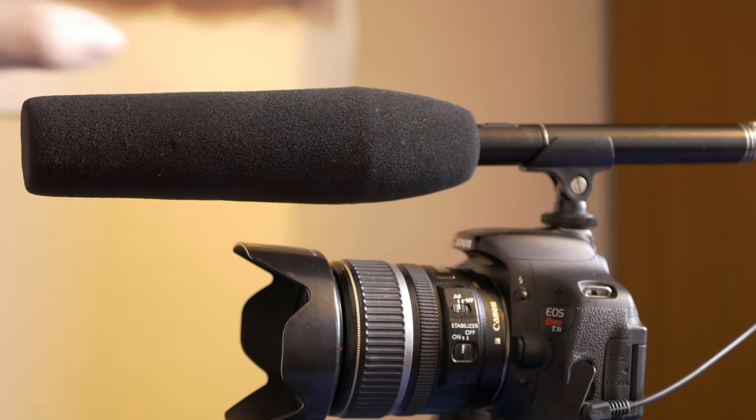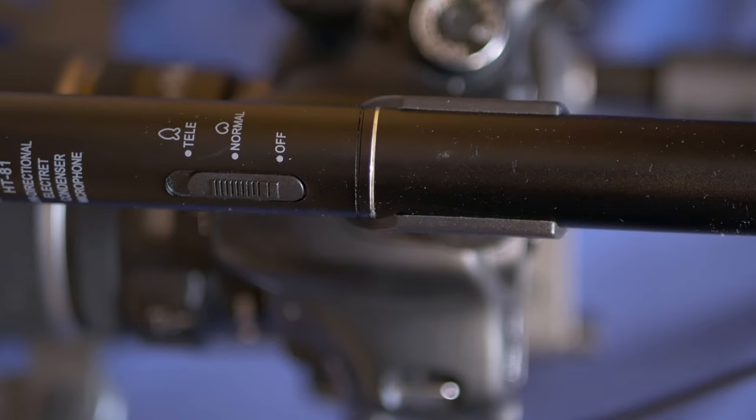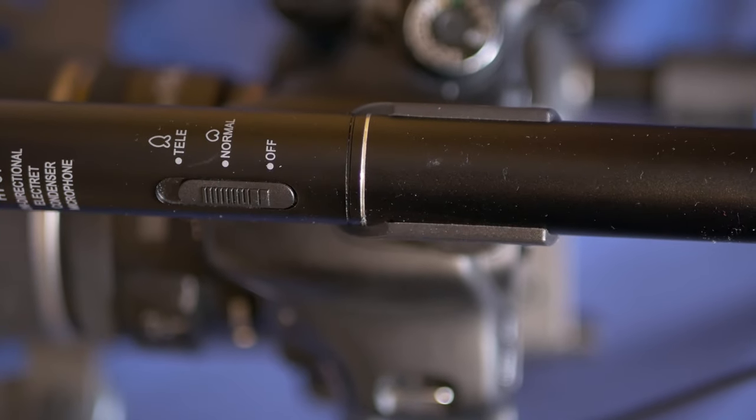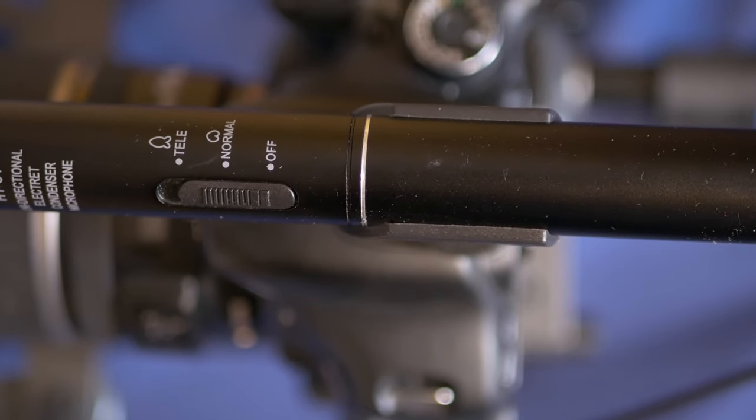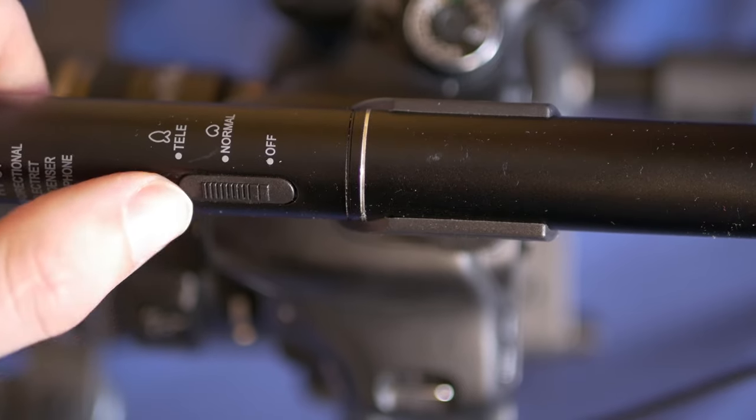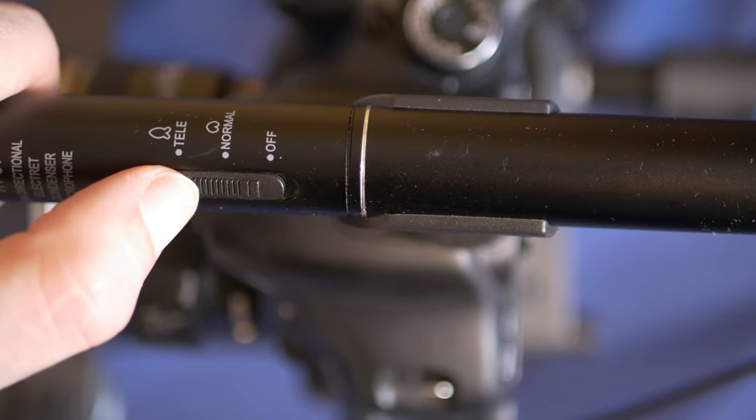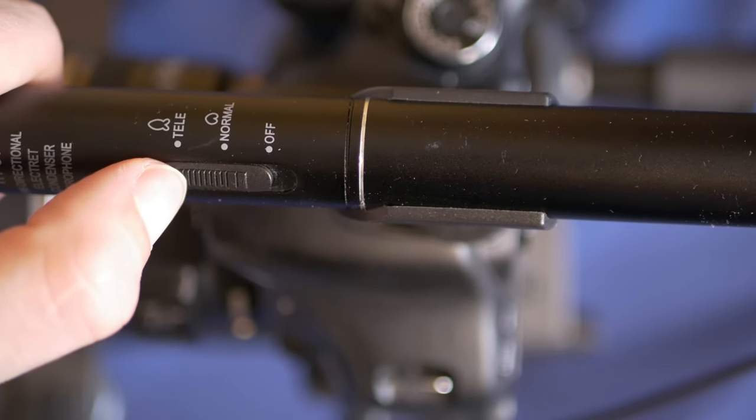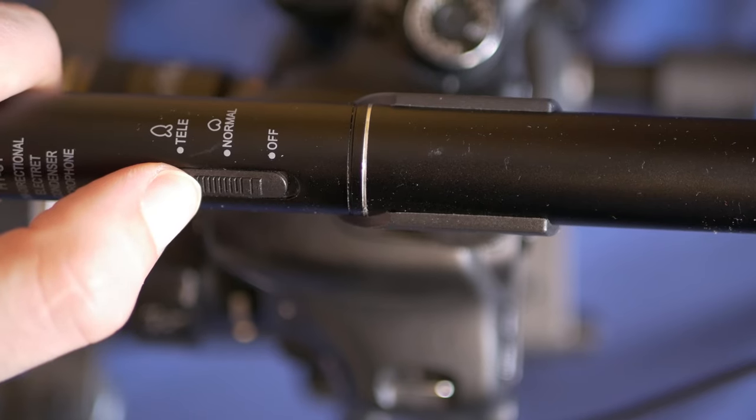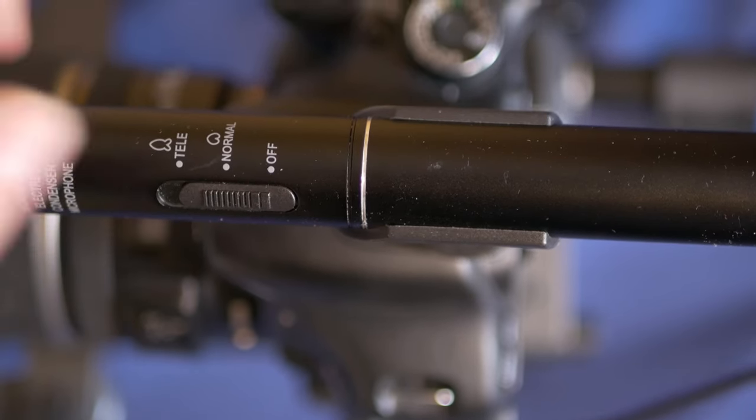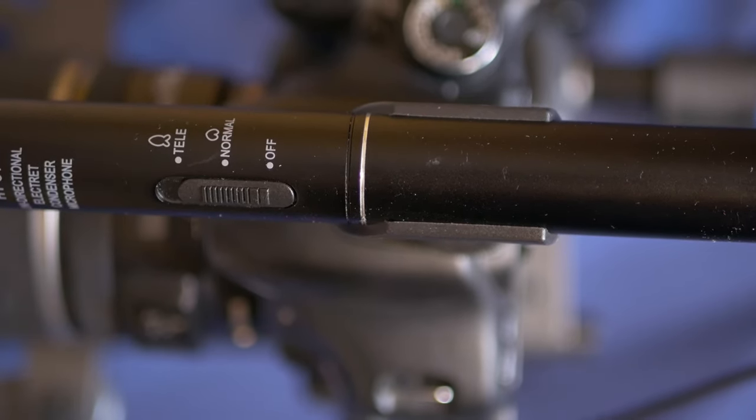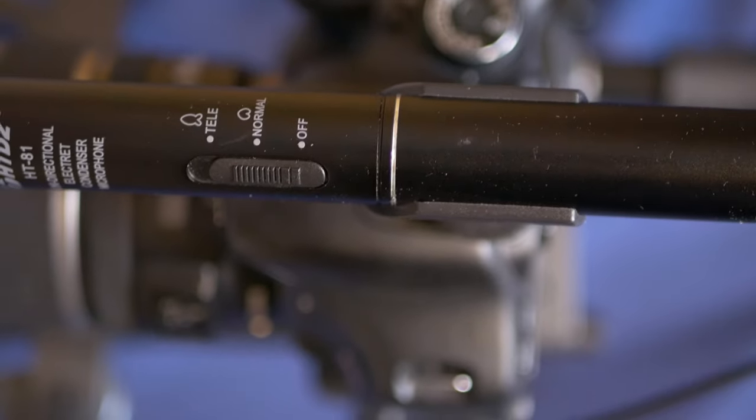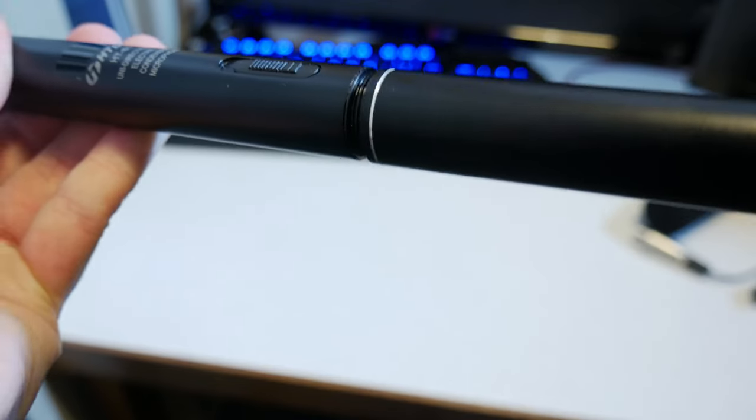The power switch gives you three options: off, on, and long range which adds amplification. It's minus 45 decibels for short distance and minus 38 decibels for long distance gain. This boosts the signal going into the camera and makes it louder.